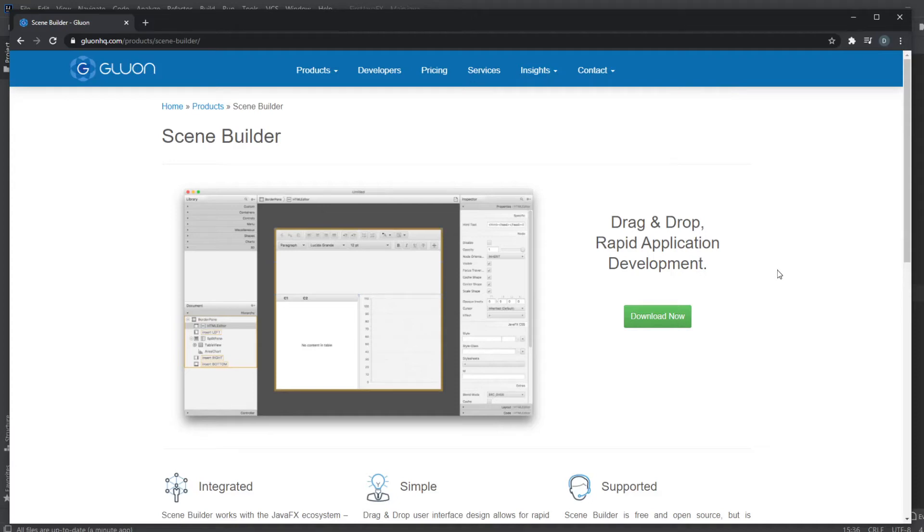Hey, it's a Sovereign student here and today we're going to be talking about how to install SceneBuilder and how to use it with JavaFX and IntelliJ.